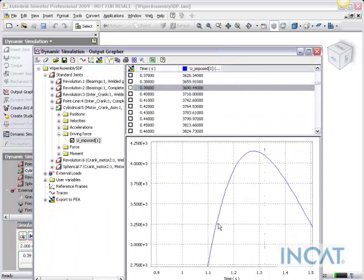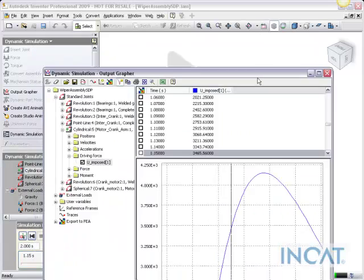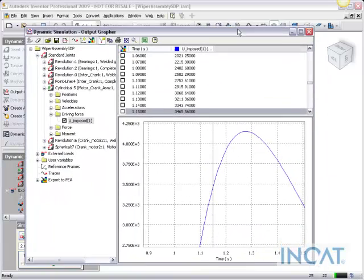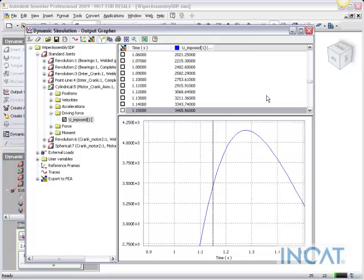So a couple of things that you can use in dynamic simulation to hopefully navigate your way around a little bit easier. And this kind of ties into last week's episode where we talked about using some traces to create a cam. So a little bit more dynamic simulation stuff for you this week, and I hope that helps you out.